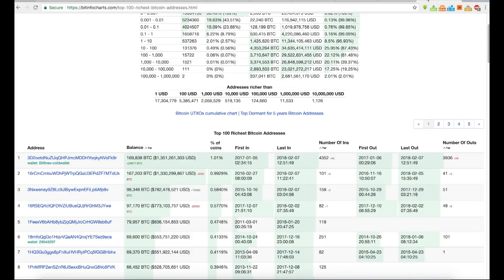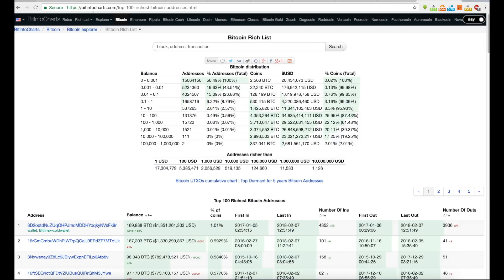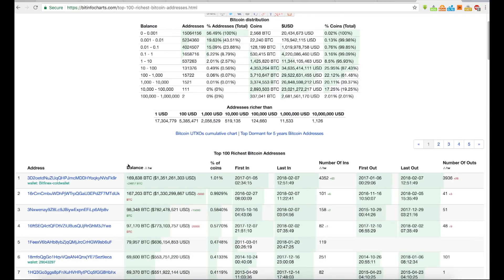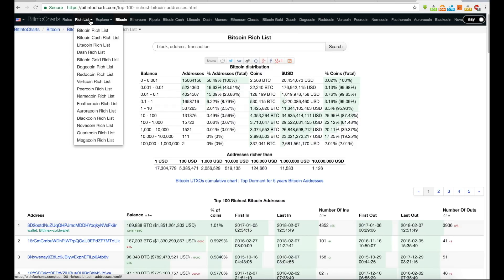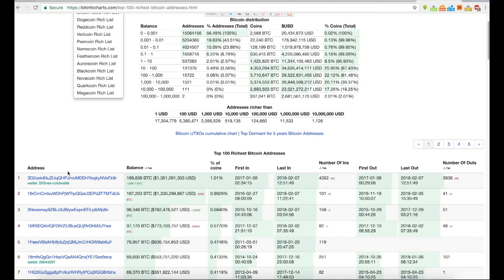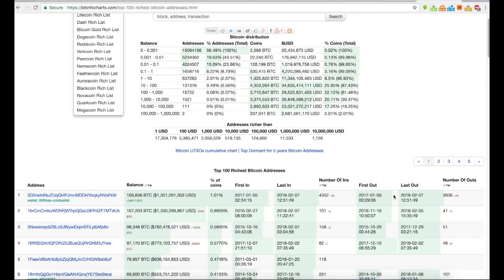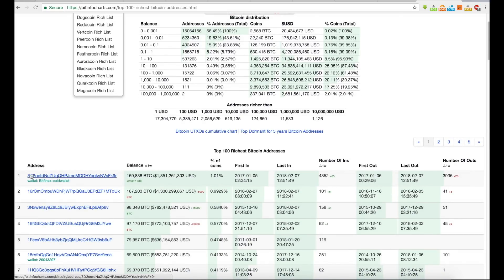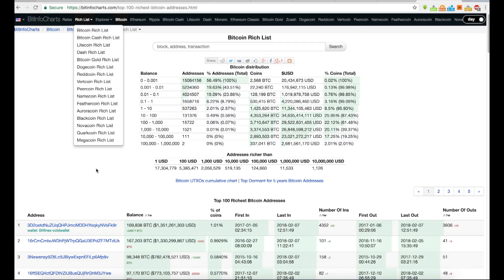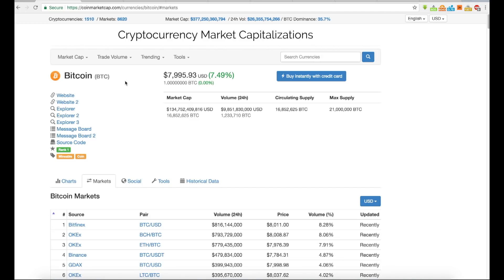Another thing you can look at is BitInfoCharts.com. You can see this is the Bitfinex wallet — you can see the number of ins and the number of outs. If you go to BitInfoCharts and click Rich List, you can look at Bitcoin or Litecoin and see the addresses that hold the volume. About 1% of the coins is with Bitfinex cold wallet at this public address.